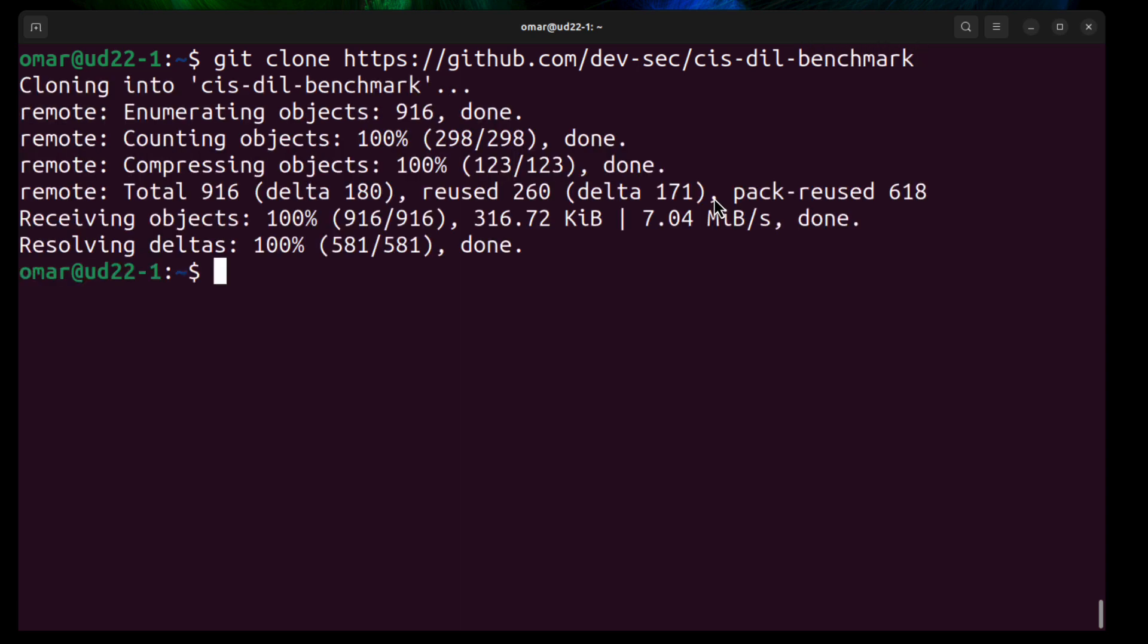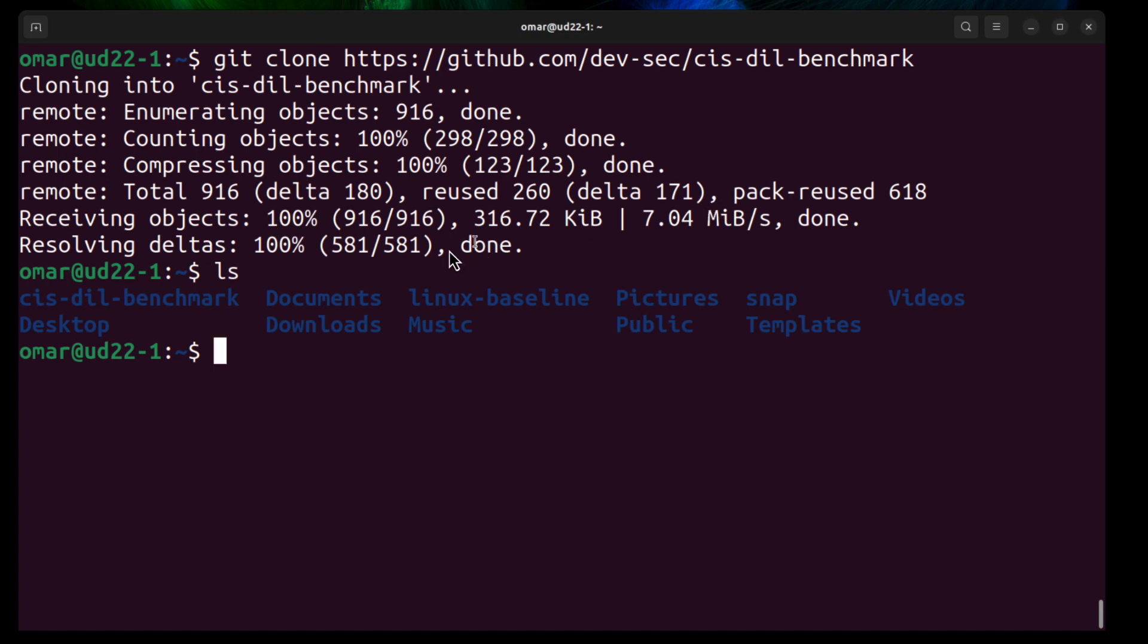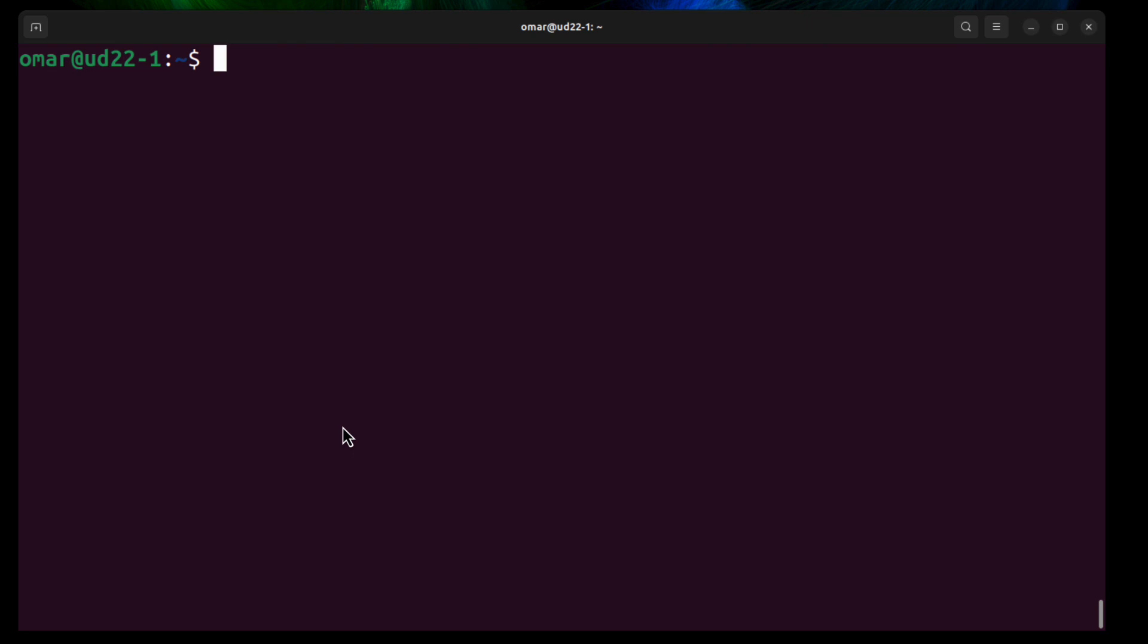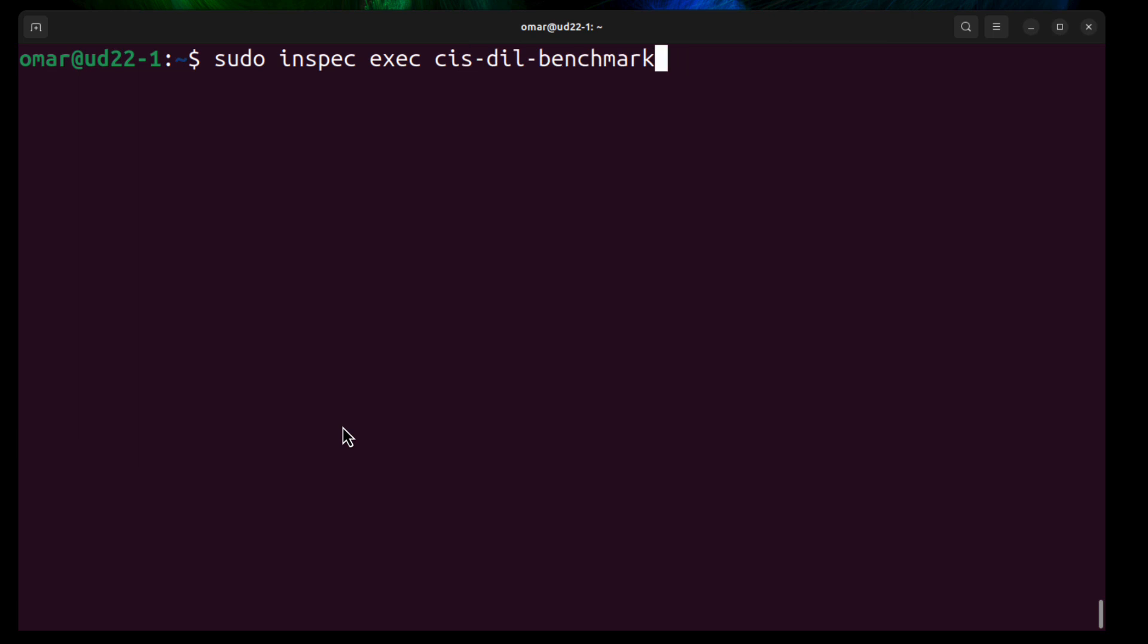And we've now cloned that repository. The directory is right there. And we can just do sudo inspec exec and then CIS-DIL-Benchmark. Hit enter.